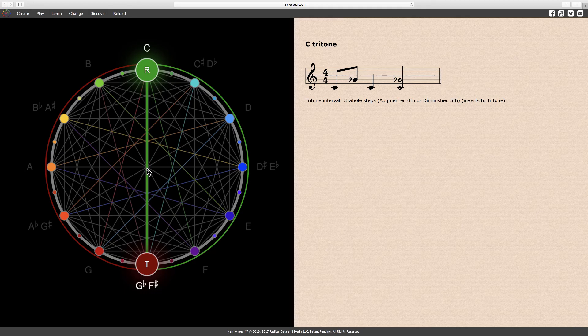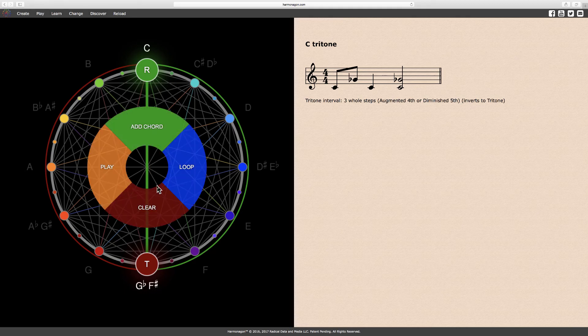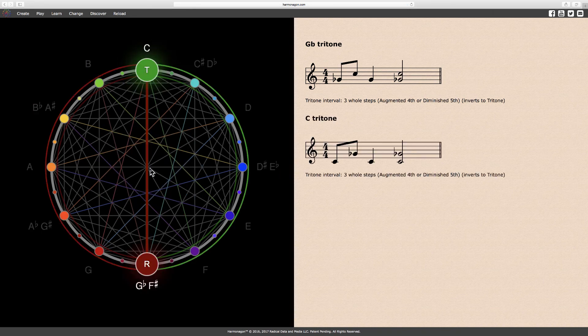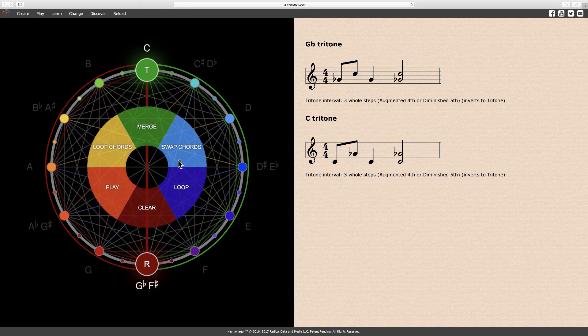The tritone, our special interval, always inverts to a tritone — which is all it can do, since the tritone equally divides the circle with the same quantity of steps on each side. Intervals and their inversions are like synonyms. The notes are always interchangeable, because harmonically they sound the same. Only the order of the notes and their function changes with inversions, as you can see and hear when we swap these tritones.